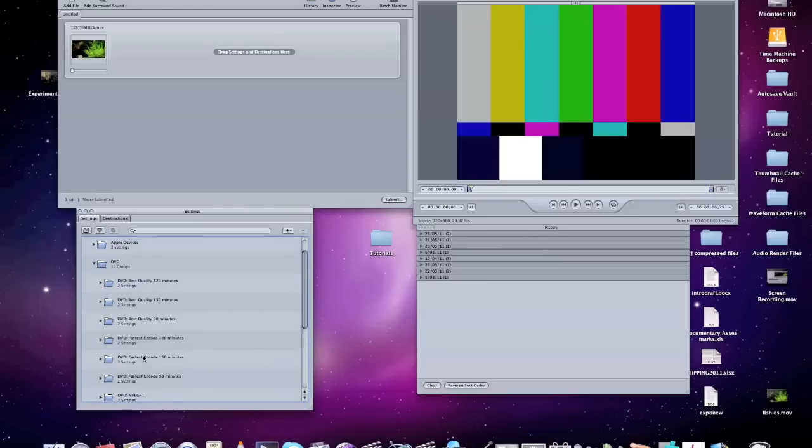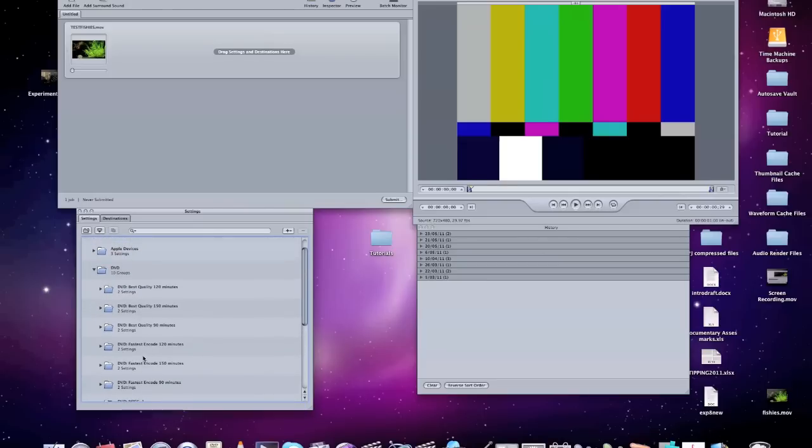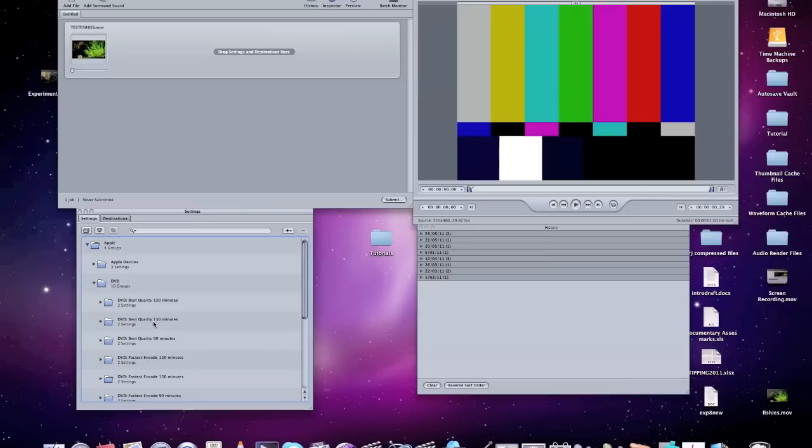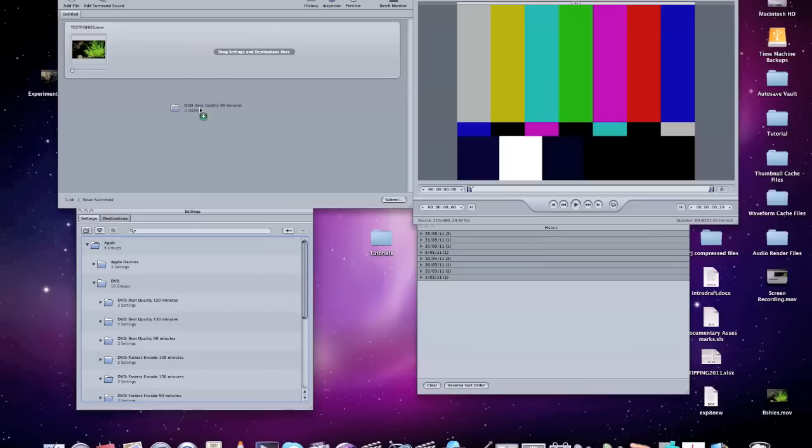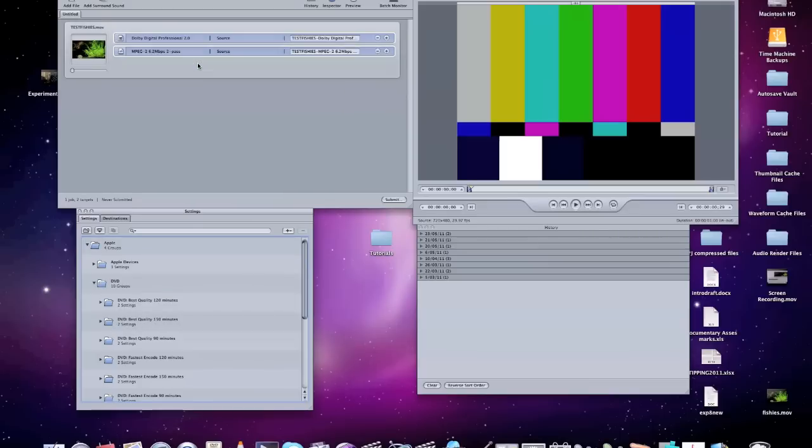Now what I prefer to do is if I know that I've only got quite a short film or a doco, whatever it may be, I'll use best quality 90 minutes. You can just grab that folder, click and drag, and you can see here that it's going to split it into an audio track and a video track. Alright, so you see what it's going to do there.